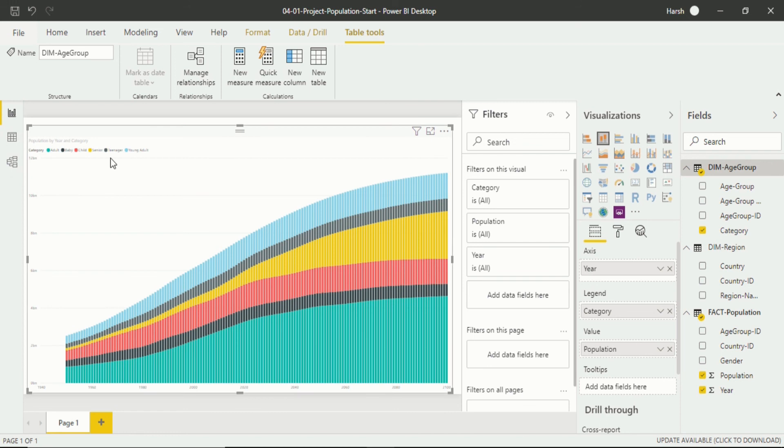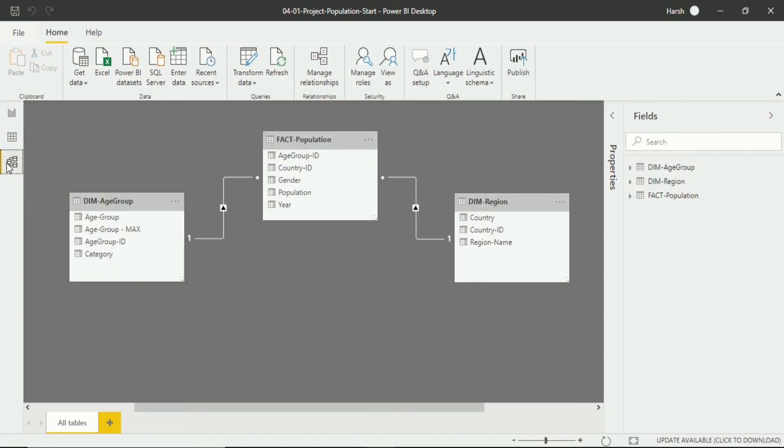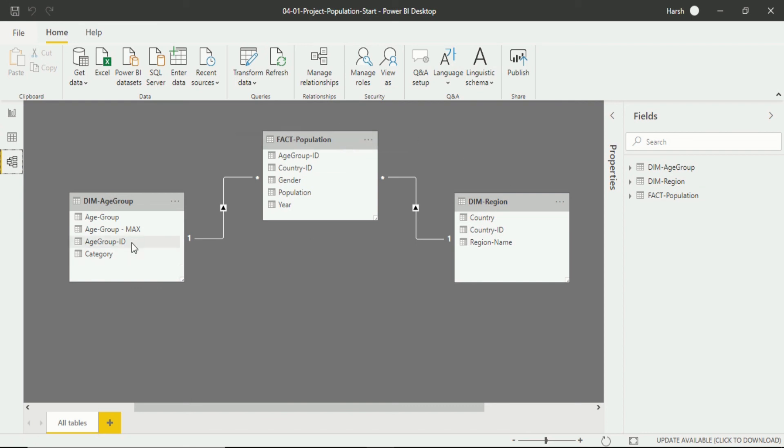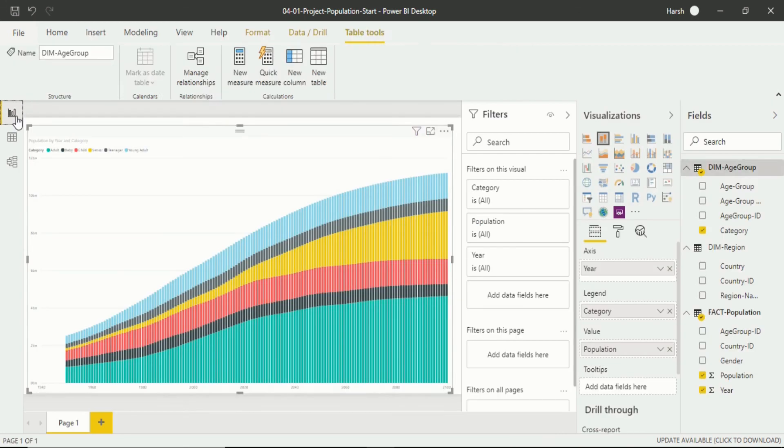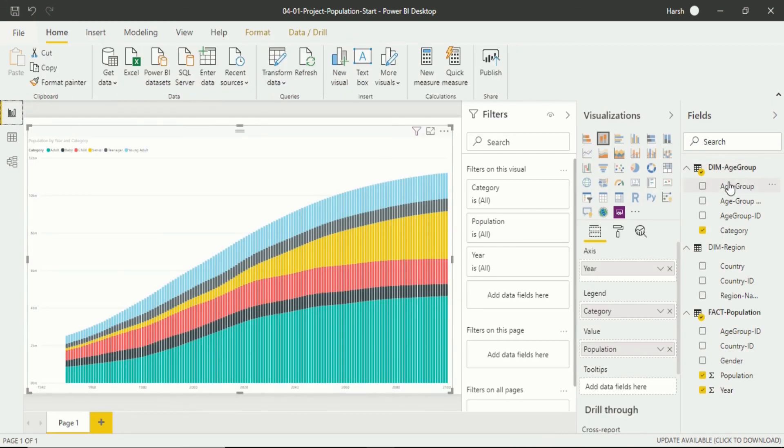So in the relationship view if you go you will see the relationship that we have created between two dimension tables with a fact table. In the star schema technique we have created this relationship which is one directional, you can see it through the direction from this table to this table, from this table to this table. So this is the relationship when we go in a visualization we can see how this relationship works.